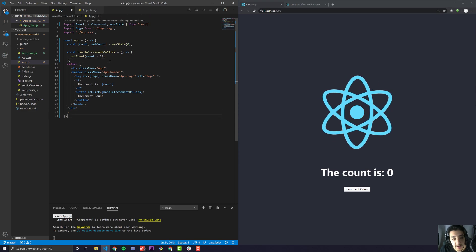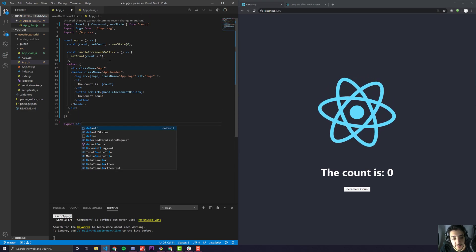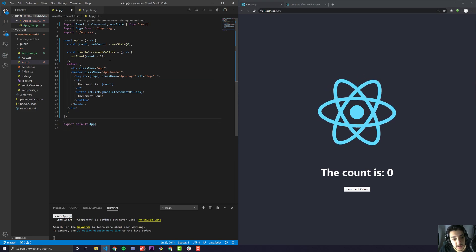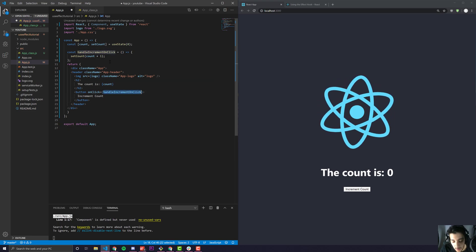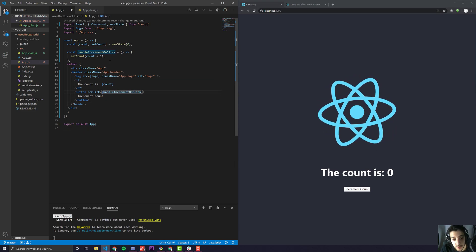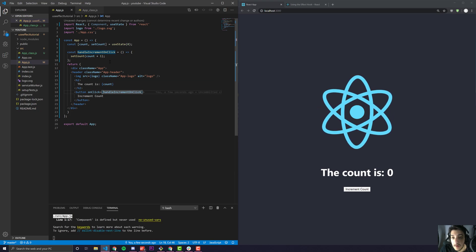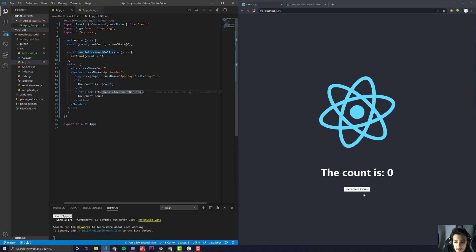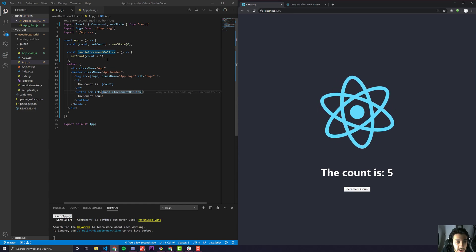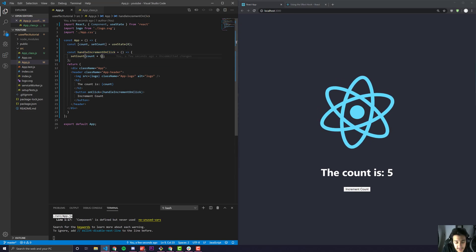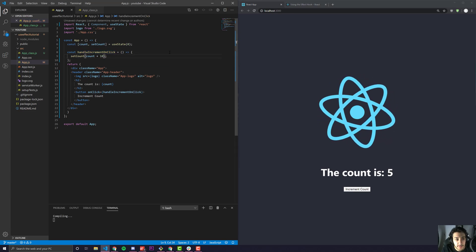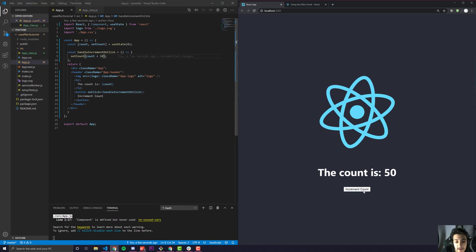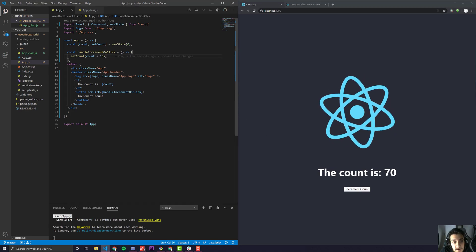Down here we just export default App to make sure we're exporting it. And we save it. Here we go — you can see our app has reloaded and it pretty much works the same. If we wanted to increment by 10, we can just set that to 10, and you'll see it is now incrementing by 10.